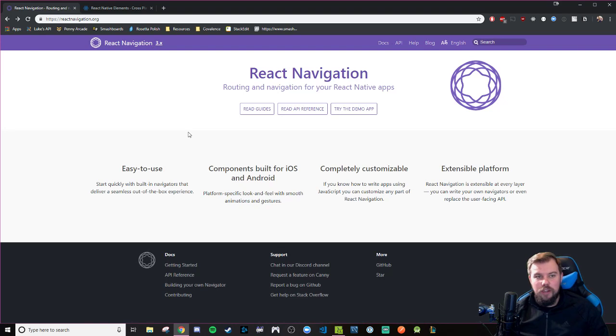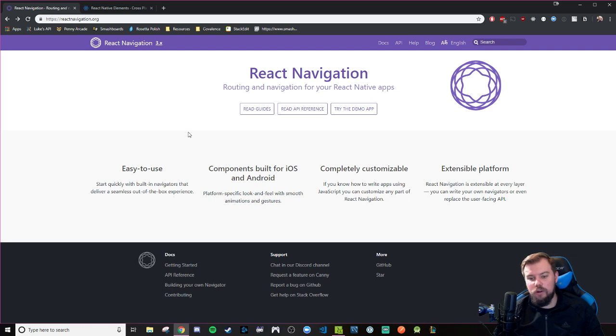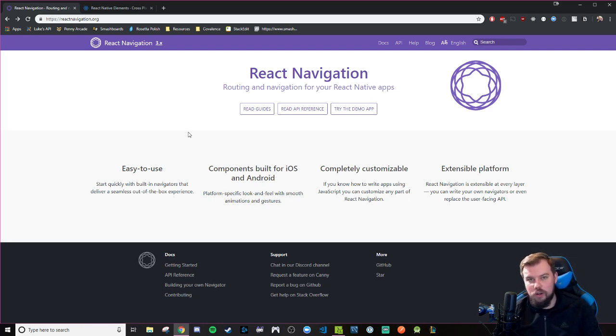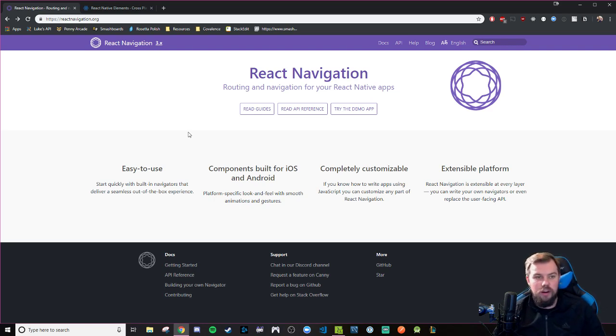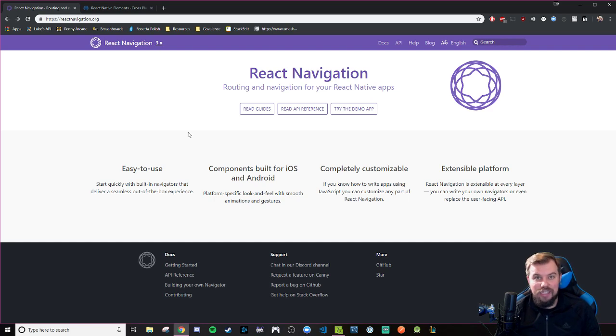So it has a big changeup from version 2, where your stack navigator used to be a function you would create inside of your app, like your root app.jsx or app.tsx. These days, it actually is a higher-order component that you create on its own file, and then you import into your main app and use from there.